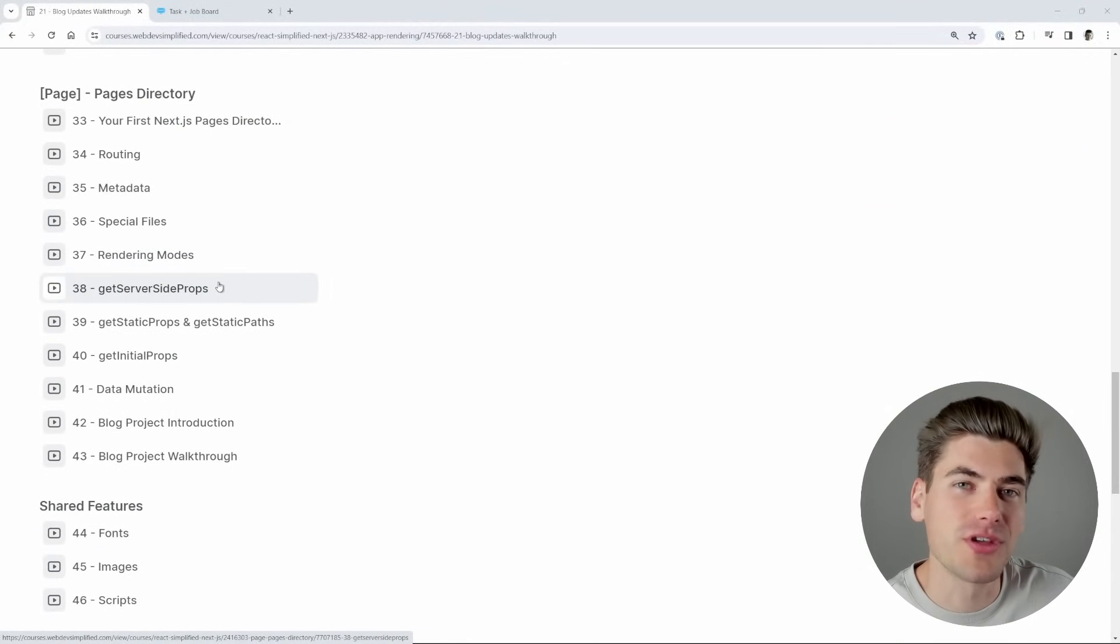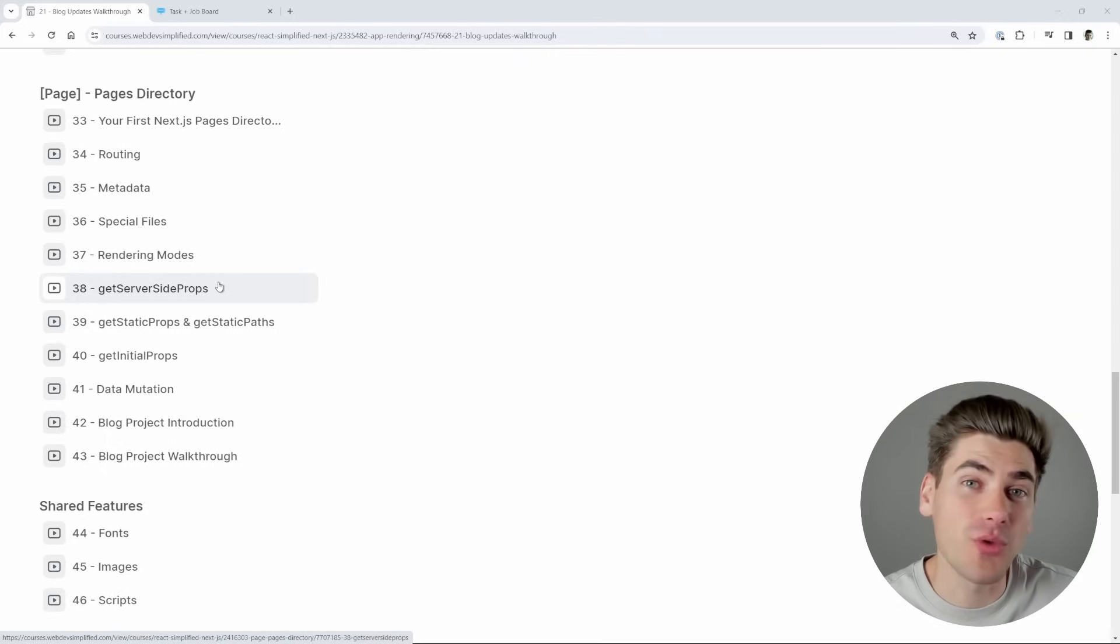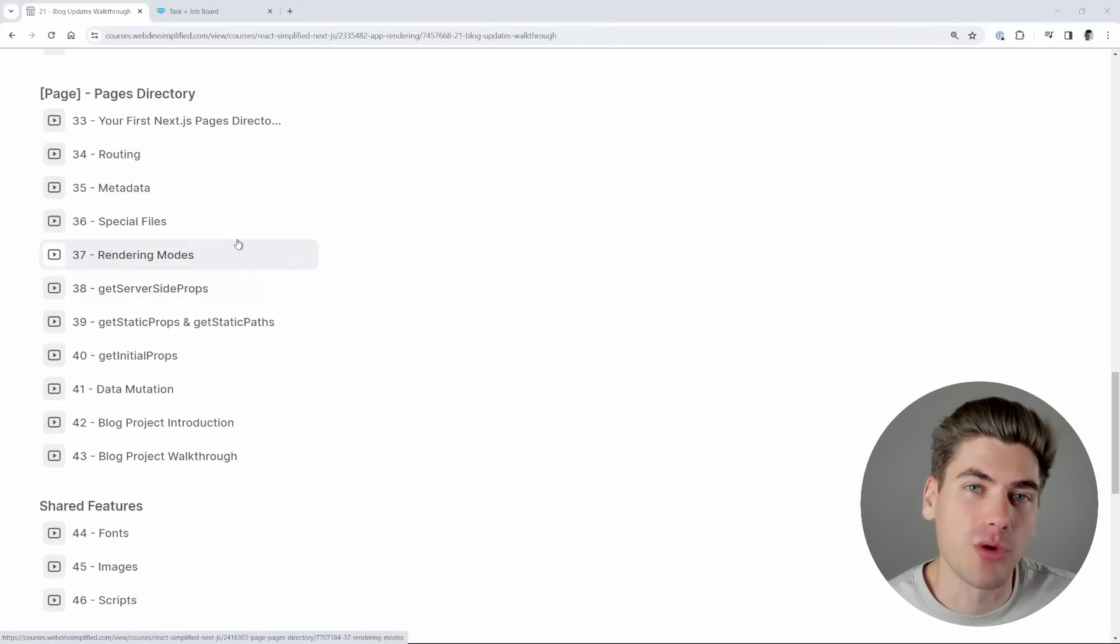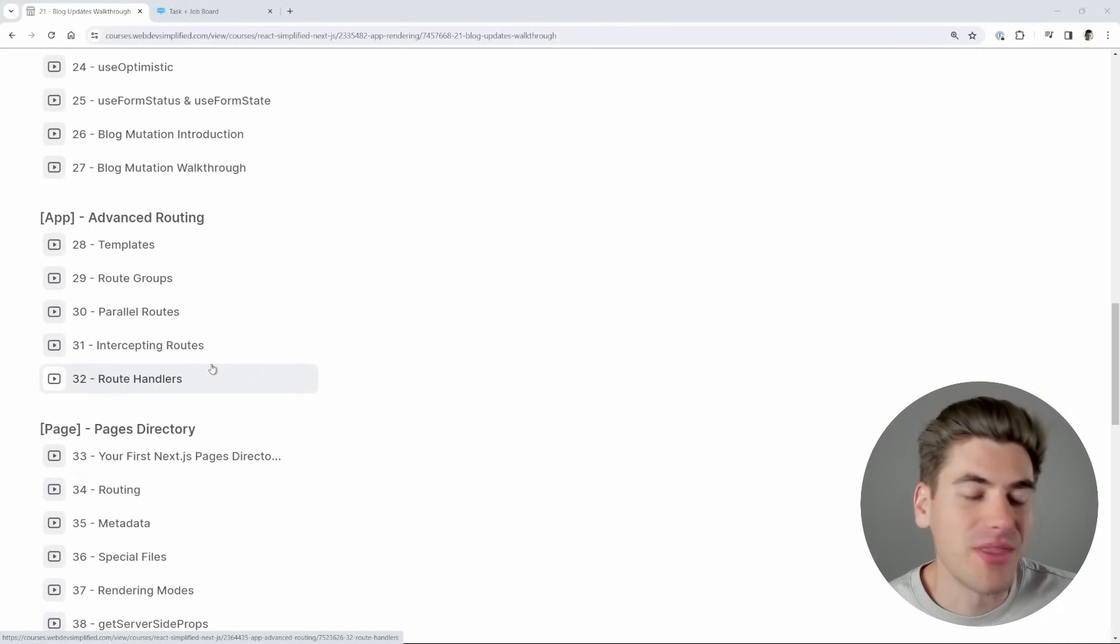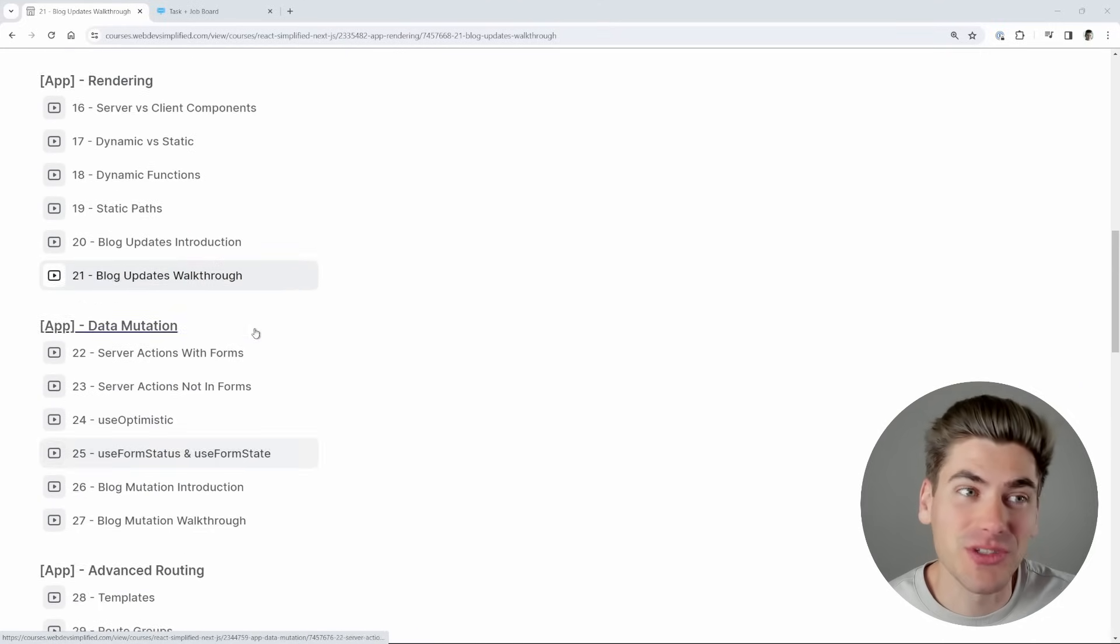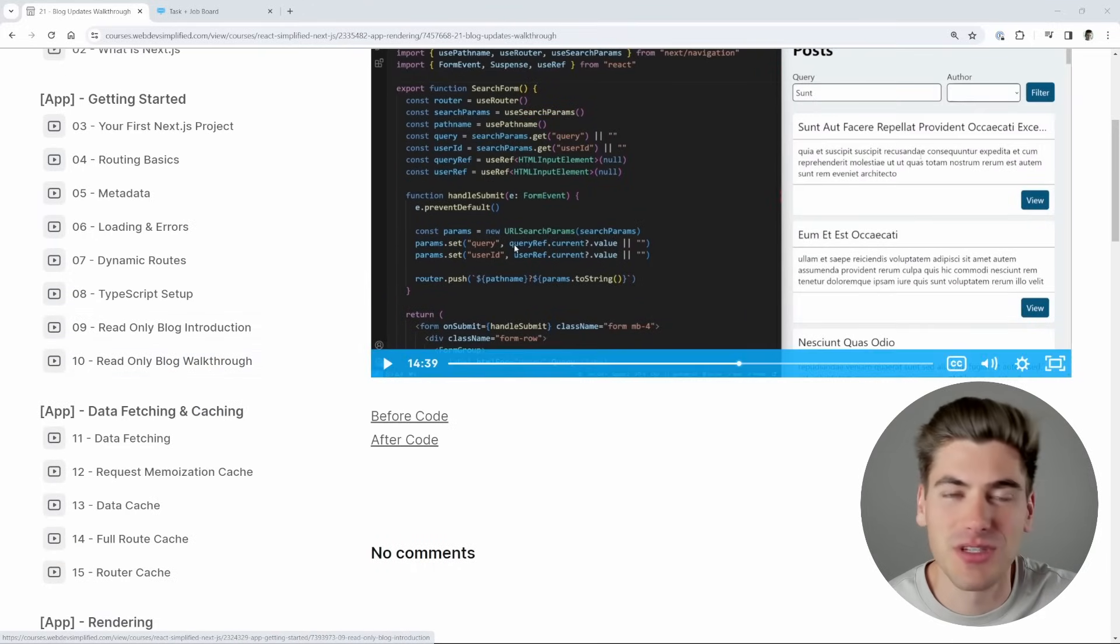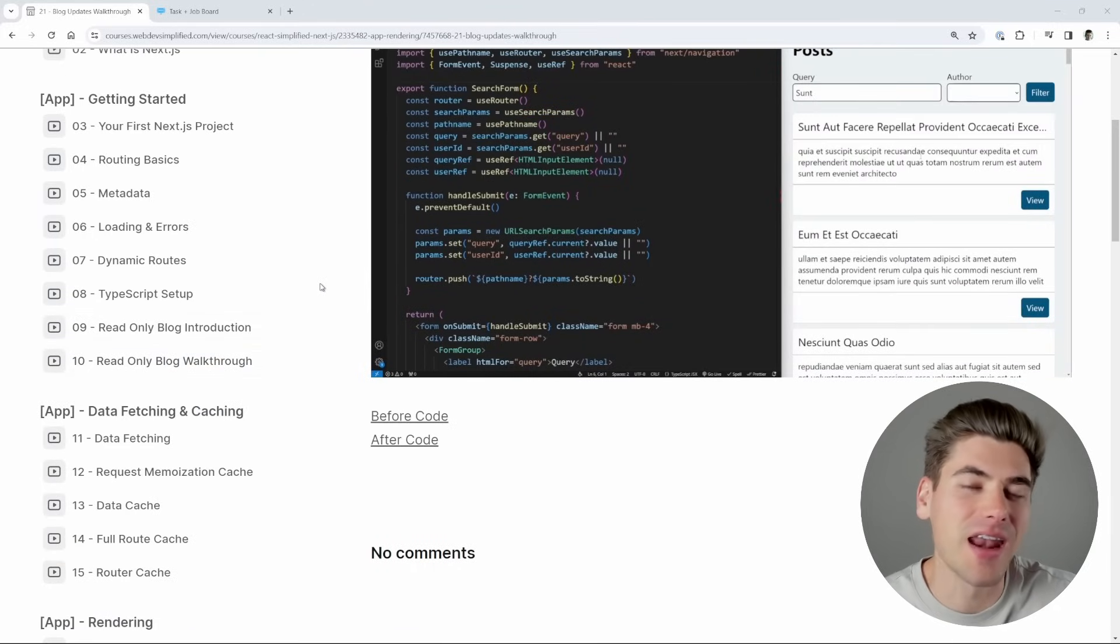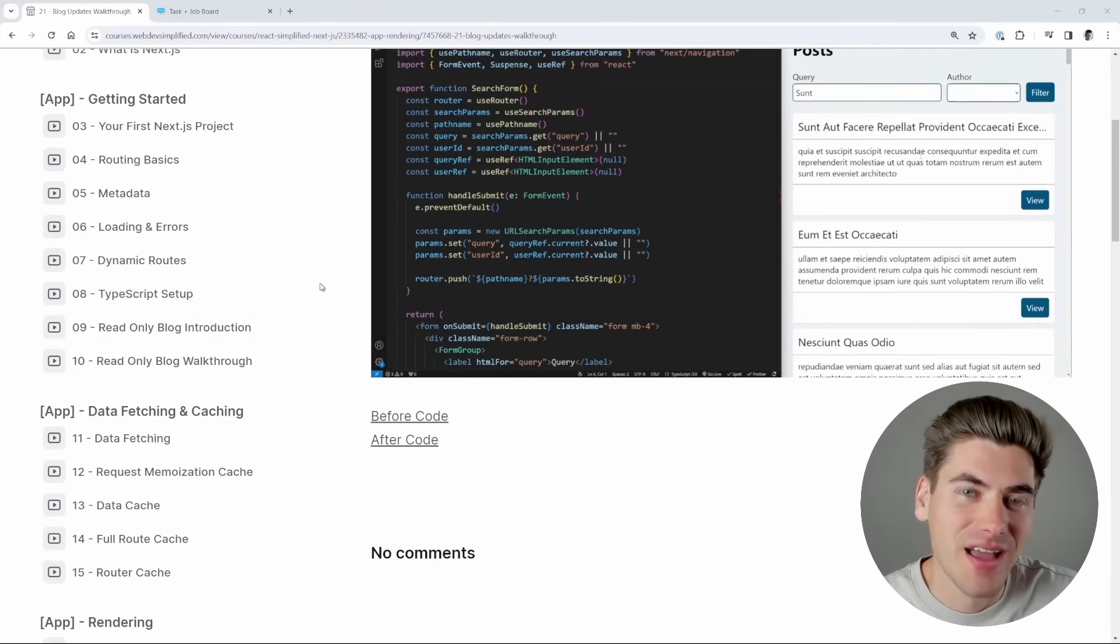That way you can learn both the older way and the newer way of doing Next.js depending on which version of Next.js your company or your project uses, so you get the best of both worlds. And this covers everything you need to know about Next.js. Every single topic in the documentation is covered in depth with examples and projects, and I simplify it to the best of my ability.